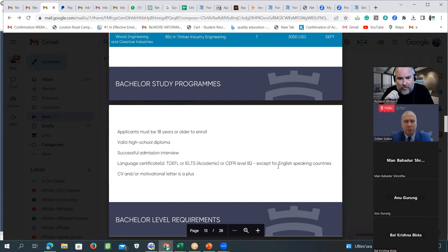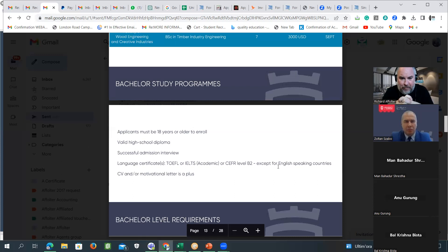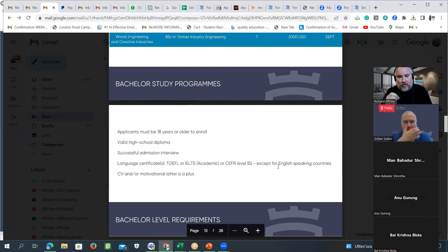This is a very important point: every student who registers at the University of Sopron receives an interview. After you register your students and pay the $150 US registration fee, you will receive a message from the university and they will arrange an interview. It's very important that you follow strictly the instructions in the email I sent to you.